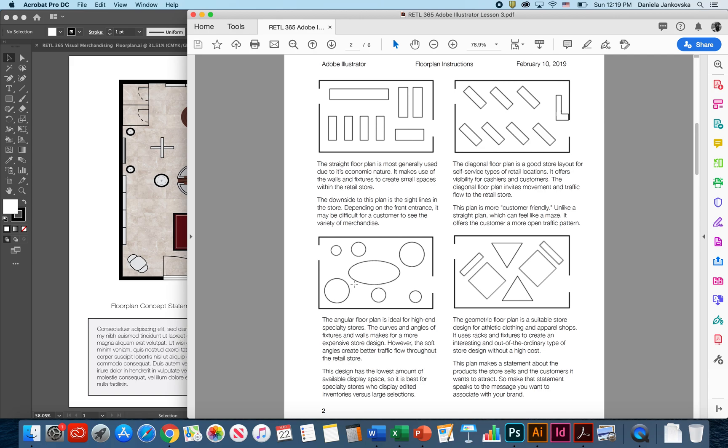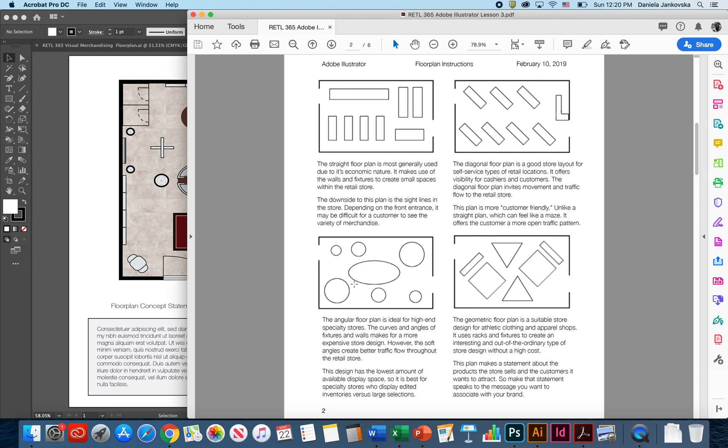The fourth type of floor plan is called a geometric floor plan. This one is usually very suitable for store design that have and that carry athletic clothing, as well as different kinds of performance wear. It usually uses racks and fixtures to create an interesting and out-of-the-ordinary type of store design without high cost. This type of plan usually makes a statement about the products that the store really sells to the customers and what kind of customers they want to attract. So it helps to make a statement that speaks to the messages that you want to associate with your brand.